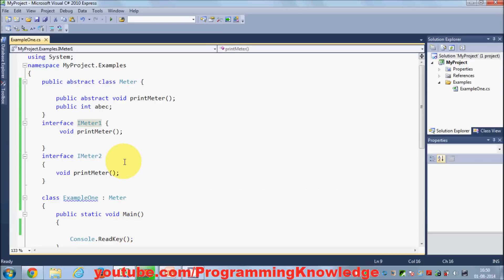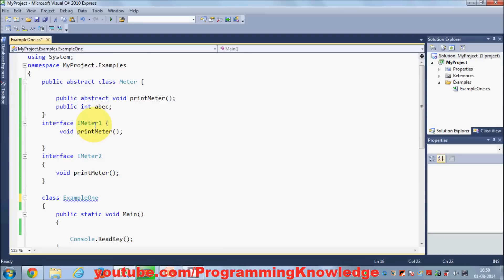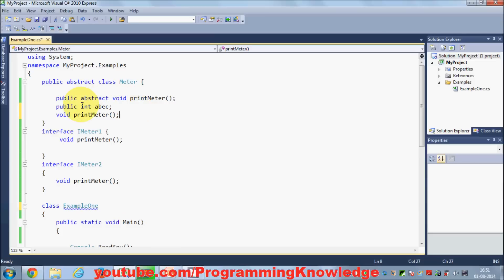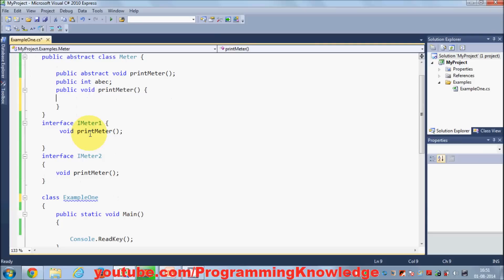Whereas abstract classes can contain both incomplete and complete members. In earlier videos I showed that an interface only contains incomplete members — you cannot define the body of a method like PrintMeter inside an interface. But an abstract class can contain a normal method with a full definition, and you can print any message there. You cannot provide a method body inside an interface.